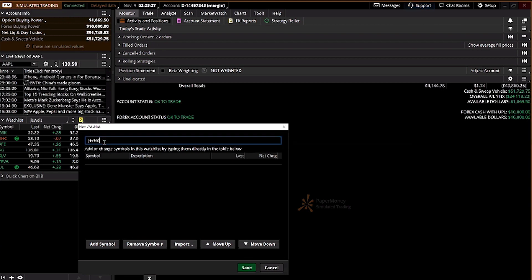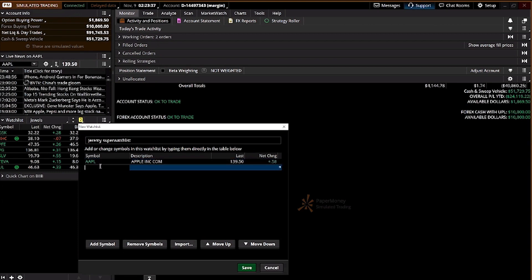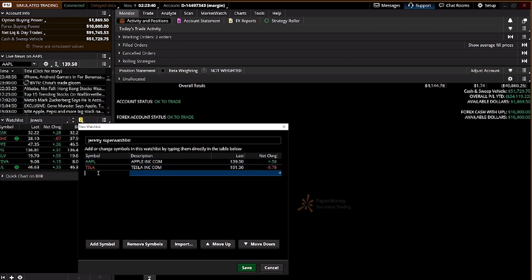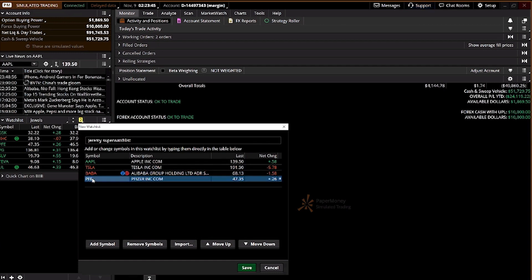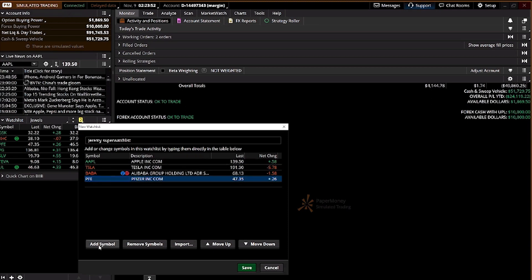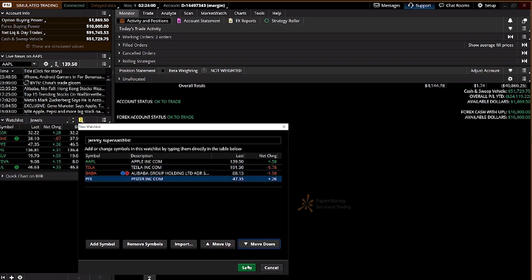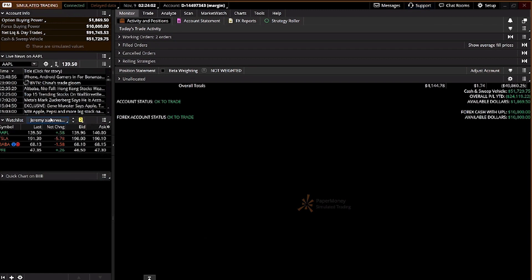For example, 'Jeremy Super Watchlist.' You can add stocks by their ticker symbol — AAPL for Apple, TSLA for Tesla, BABA for Alibaba, PFE for Pfizer. You can view the description, last price, and net change of the market price. You can add, remove, import, or move items up and down to your liking, then save.